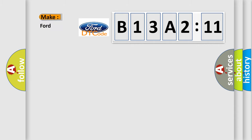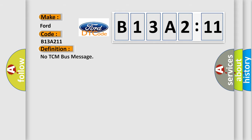So, what does the diagnostic trouble code B13A211 interpret specifically, Infinity Car Manufacturers? The basic definition is No TCM bus message.